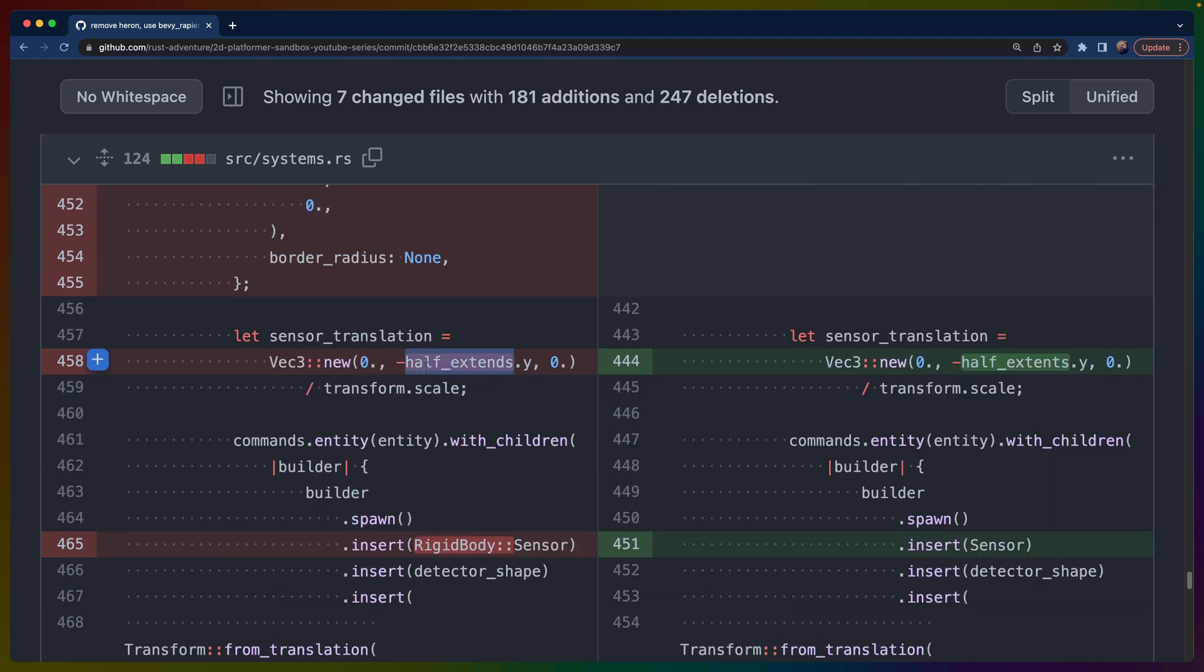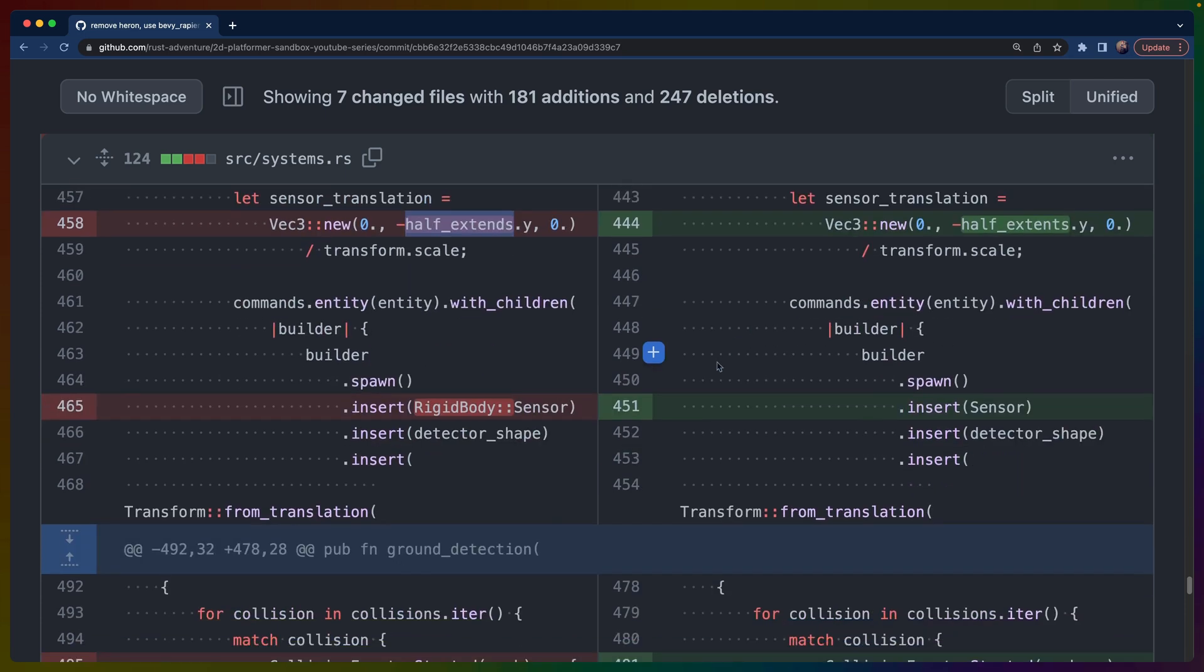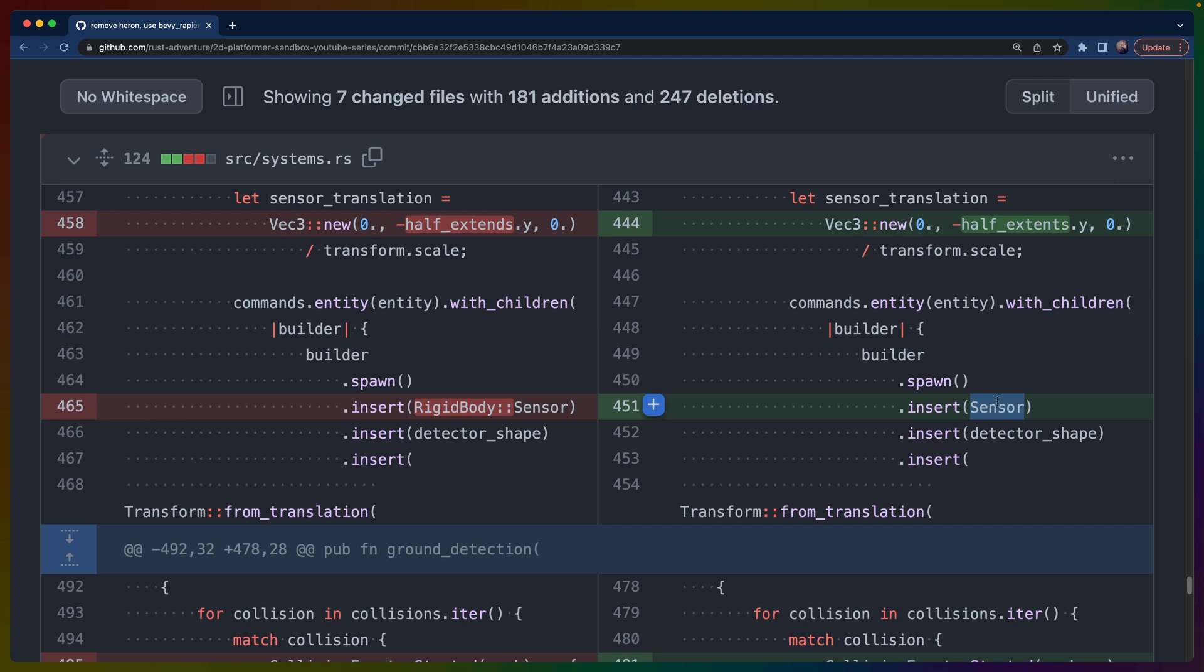This is another one of those renames where you have like a half extends on the left hand side and half extents on the bevy rapier side. I don't love these renames. These renames don't feel particularly useful. I don't think half extends is any better than half extents, but maybe it helps somebody. And then one of the things again, in the Heron side of things is that there's a rigid body rename and the addition of sensor. So sensor in bevy rapier is not a rigid body field. It's like a checkbox on a collider. So we can insert or remove that component as we wish. Whereas in Heron, we have to change the type of the rigid body from and to sensor or dynamic or whatnot.